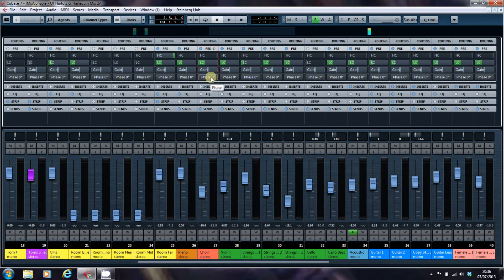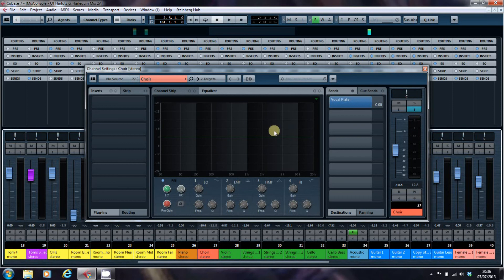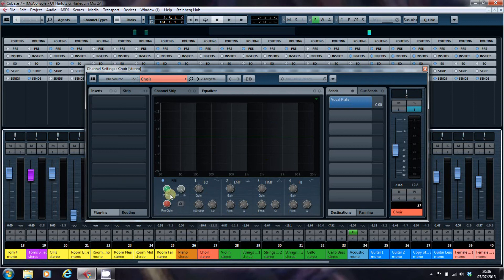But that's where it is. These controls also exist if you open the channel settings box, the pre section exists here.